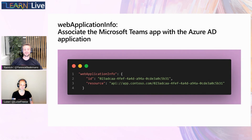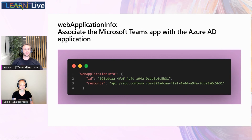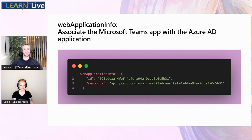It's of course important that we update the manifest file. In the web application info, you put the ID of your app registration and the API resource you just created. Then Teams knows where to request an access token.